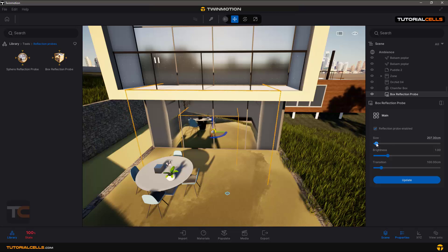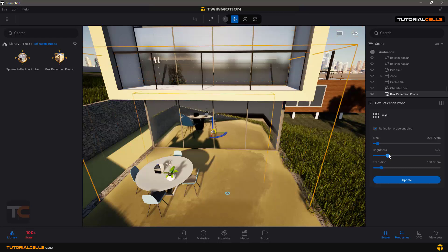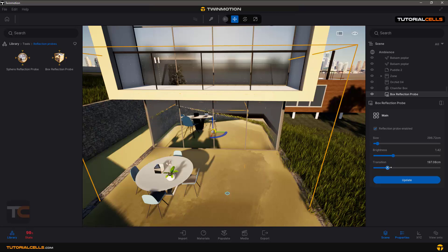That looks nice. Now the size is good. You can change the brightness of the reflection if you want. The box and our windows are inside of the props, so they can receive reflection of the environment. This part of the mirror is inside the props and receives reflection, but the part that is outside of the props will have no reflection.